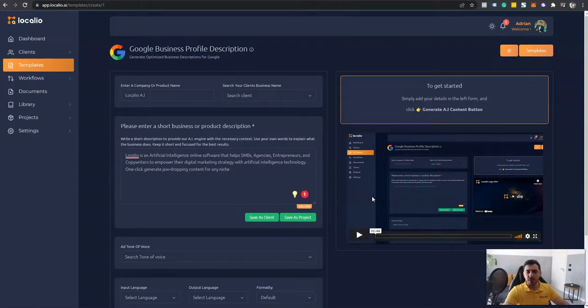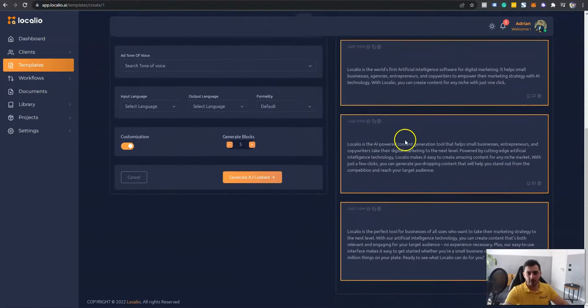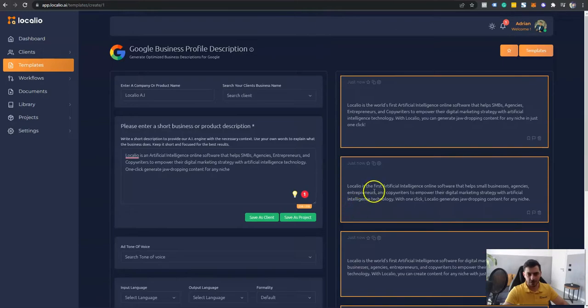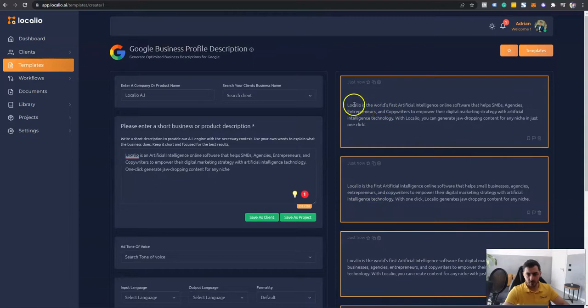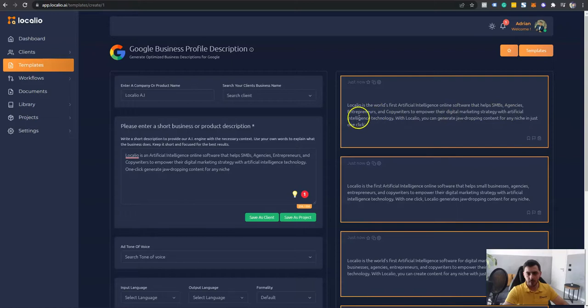And in just seconds, I was able to create this jaw-dropping Google My Business description for this artificial intelligence software. So here's the output. Localeo is the world's first artificial intelligence online software that helps SMBs, agencies, entrepreneurs, and copywriters to empower their digital marketing strategy with artificial intelligence technology. With Localeo, you can manage in just one click.